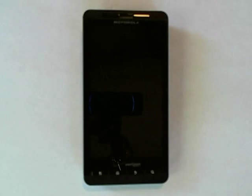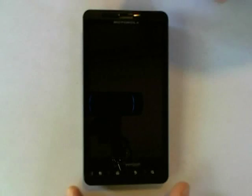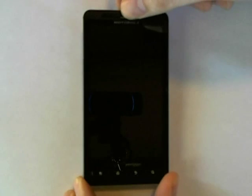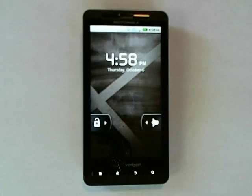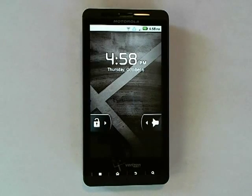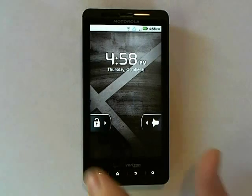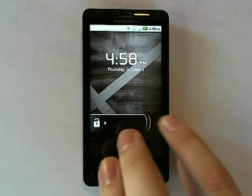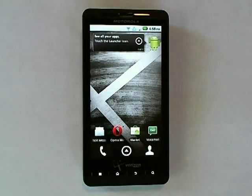Hello and welcome to DroidXForums.com video tutorial guide on how to use Ginger Break to root your Motorola Droid X.